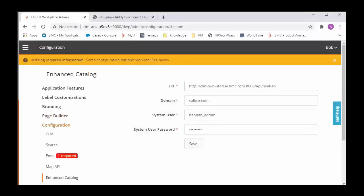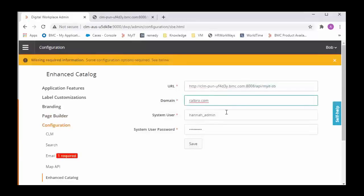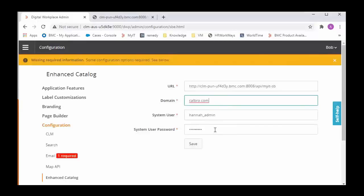This is the Digital Workplace Catalog server and this URL has to be of this format. This is the domain name for Catalog and this is the user and its password. I am using the Tenant Admin user that is HANA Admin and the credential for the same. Any user with the Admin permissions in Catalog can be used here.